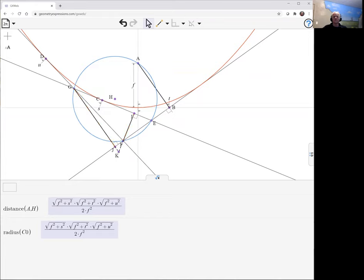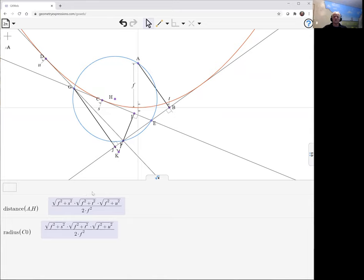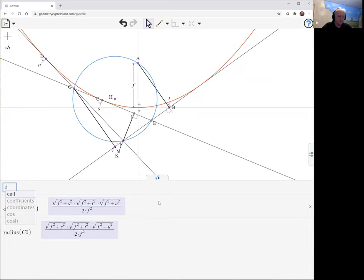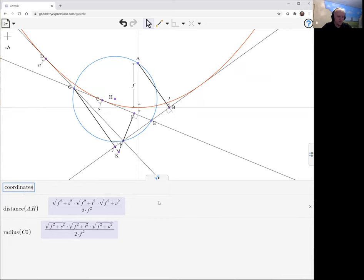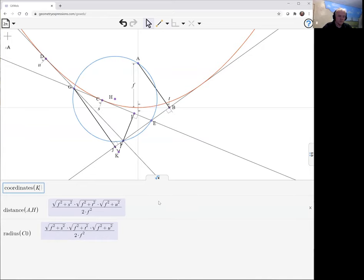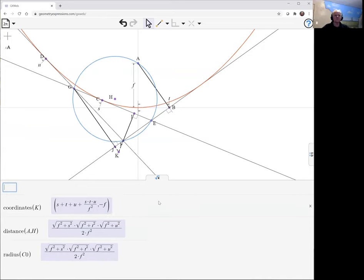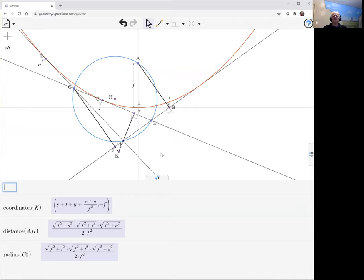But here's my intersection tool. It will give me that point k. And we want to show that that sits on the directrix. The directrix is distance f in the negative direction, so this point's y coordinate is minus f. And let's just take a look at that. The coordinates of k. And we see it's somewhat complicated, the x coordinate, but the y coordinate is minus f. So it is sitting on the directrix.